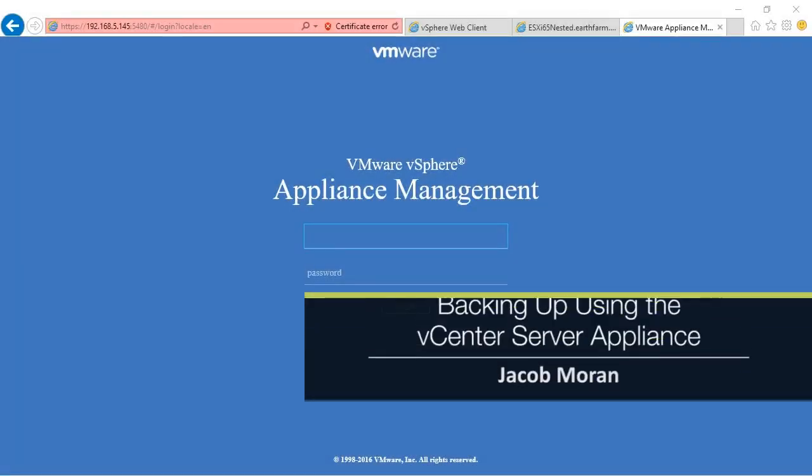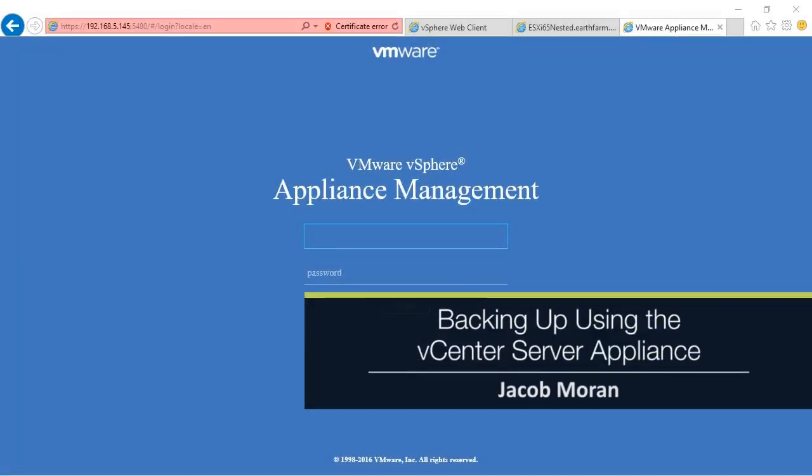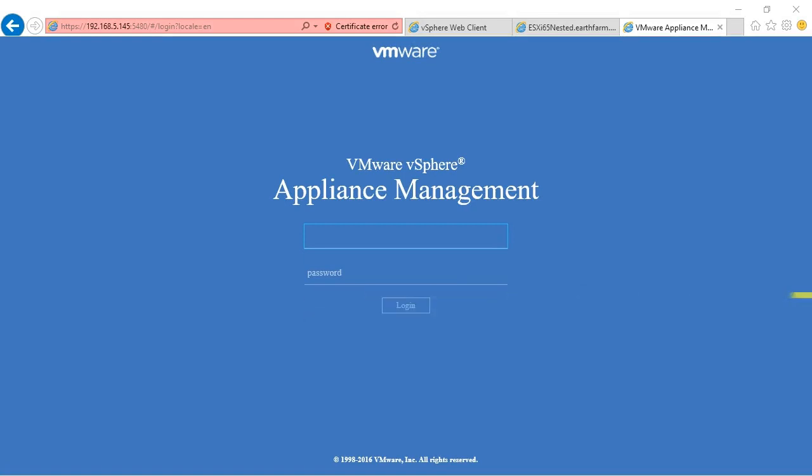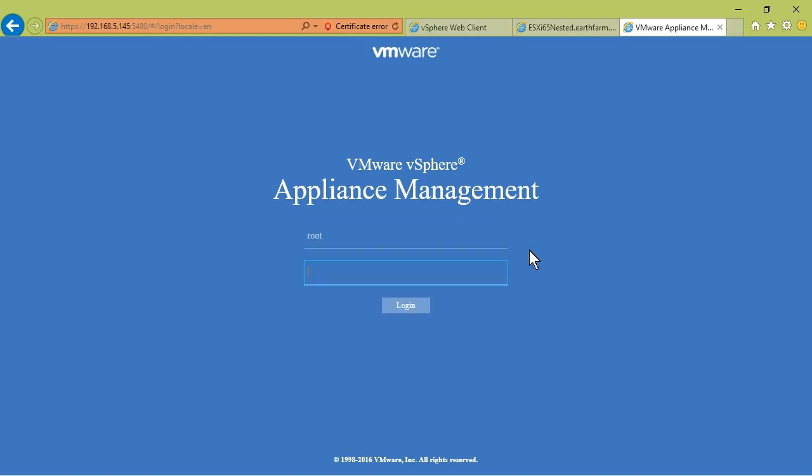Let's take a look at the process of using the vCenter server appliance to actually back up our vCenter server content. This is something that's only available with the vSphere appliance, not the standard vCenter server.